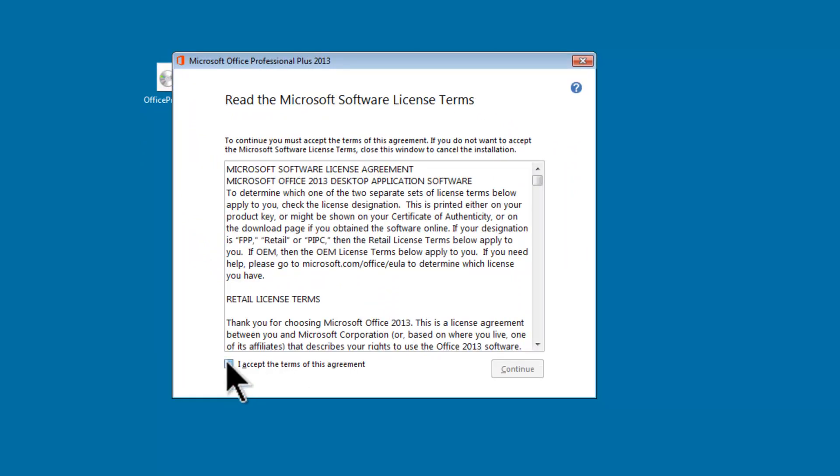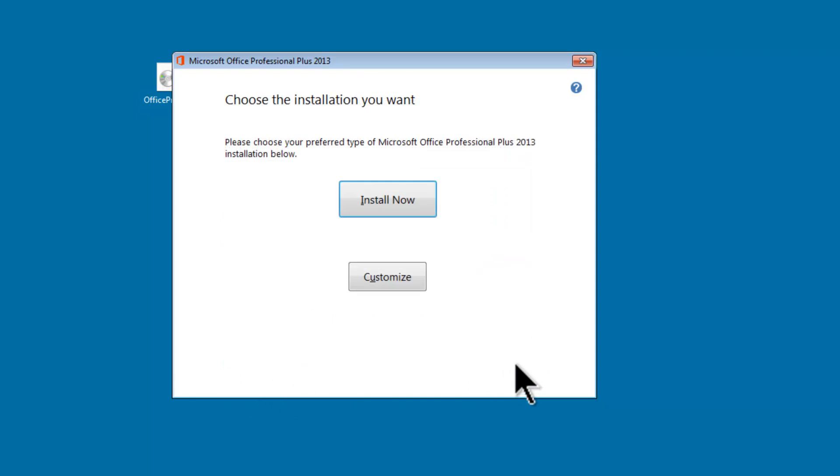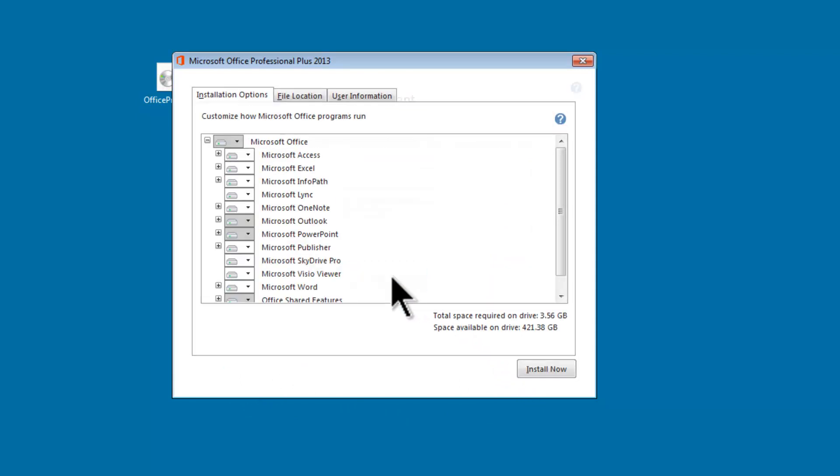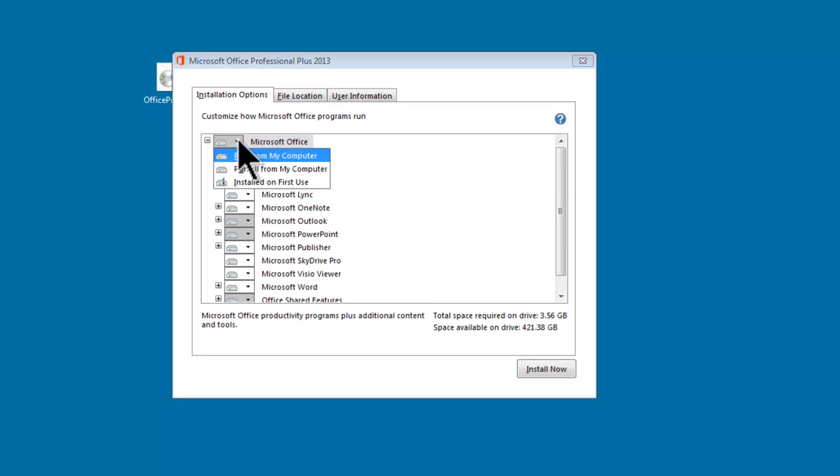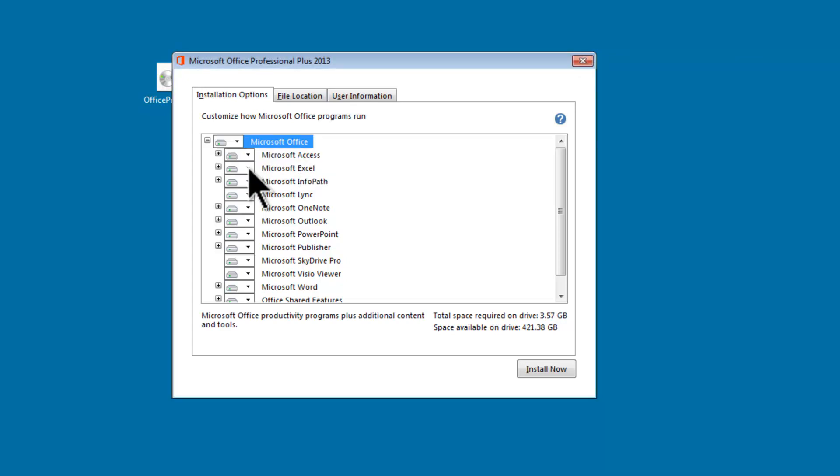Sign our life over to Microsoft. I will click on Customize. Depending on what you have downloaded, this may be different. I'm going to go to Microsoft Office here, click on Run all from my computer, then click on Install now.